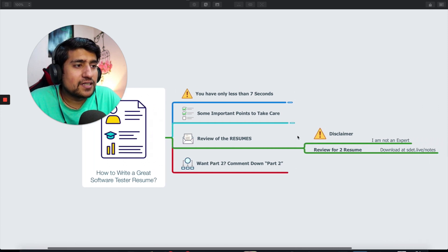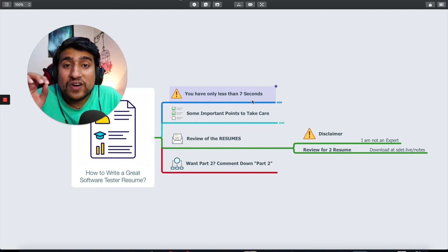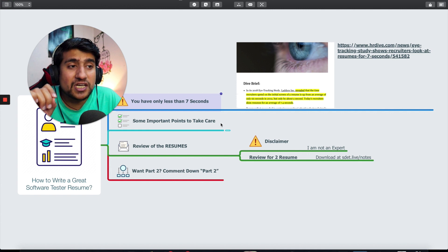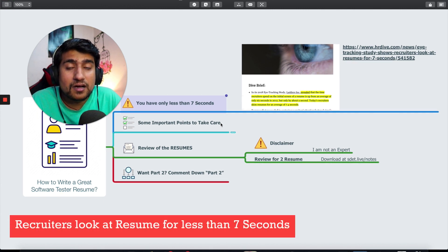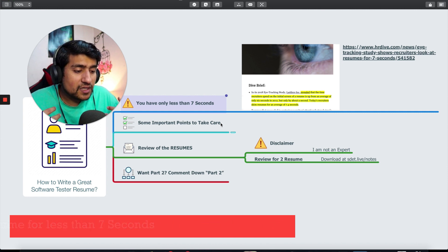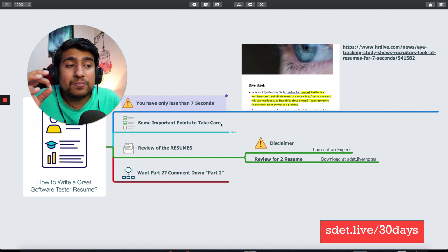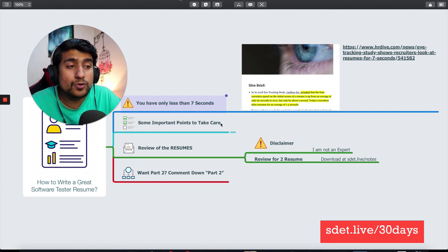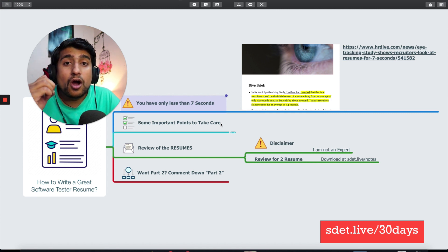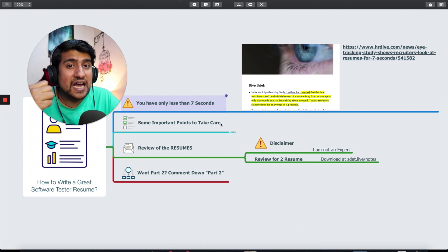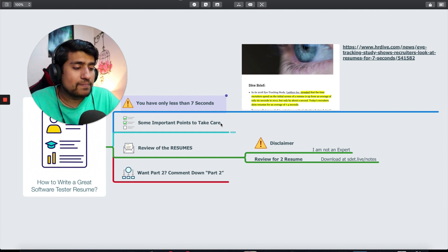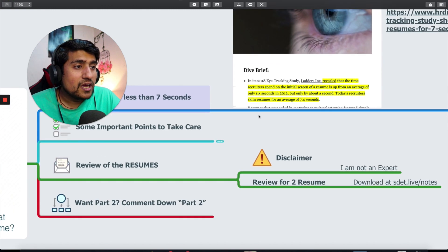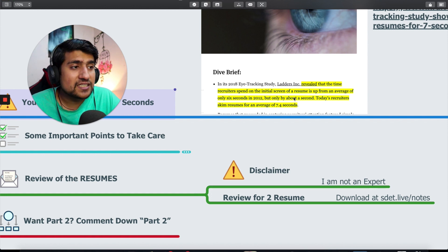First of all, let me tell you a very interesting point. If you see this article, you have only less than seven seconds. Whenever a person who's taking your interview gets your resume, they basically see it for seven seconds. If you have not written interesting things or the keywords they are looking for, your resume will not get selected.